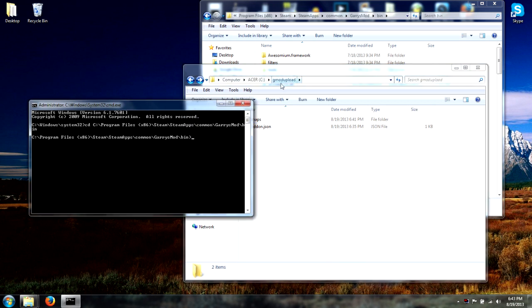We are going to type: gmad.exe space create space dash folder, then in quotes your C drive GMod upload path.